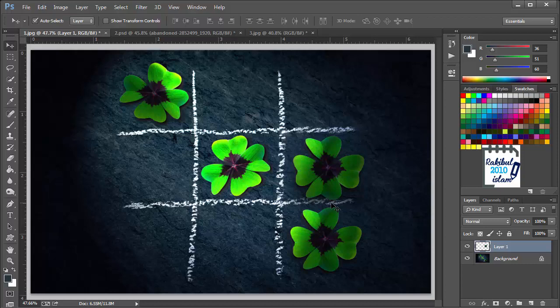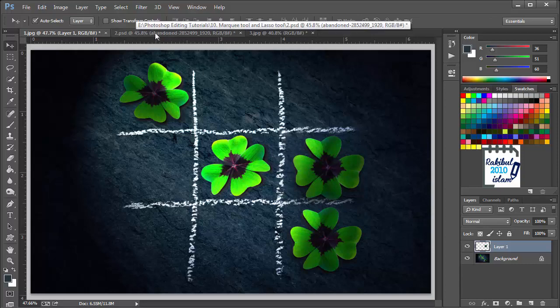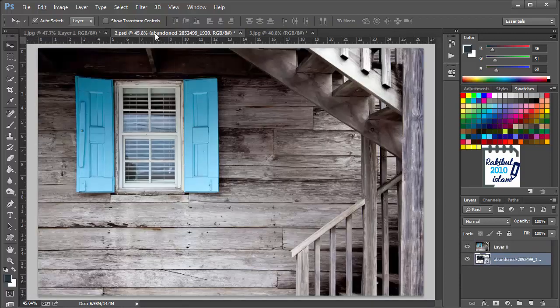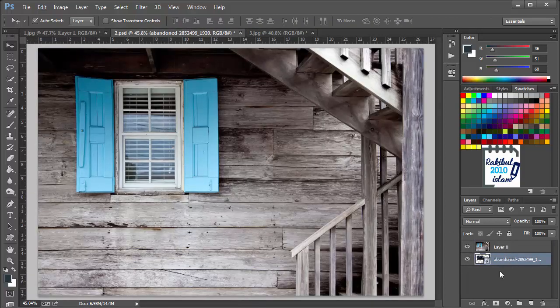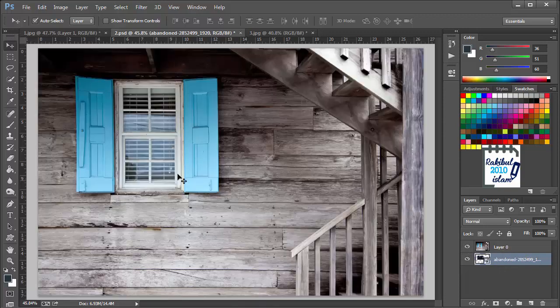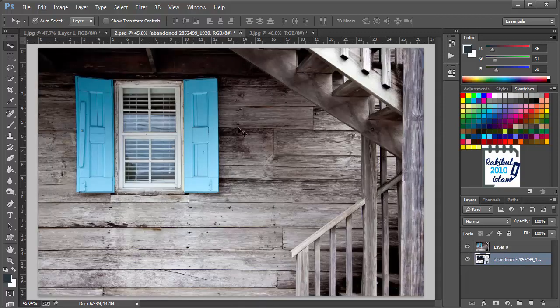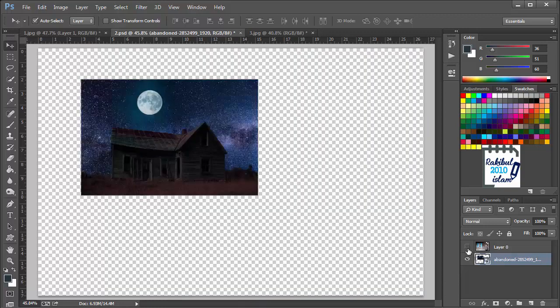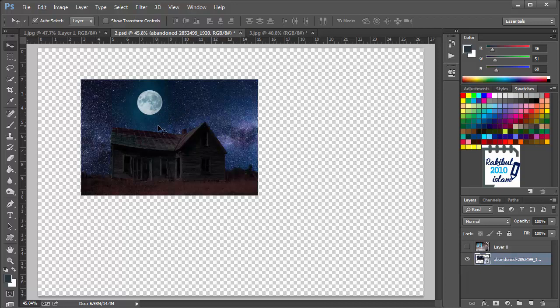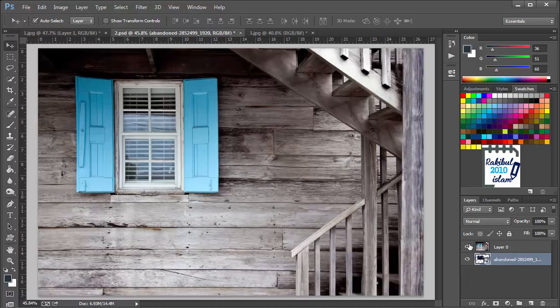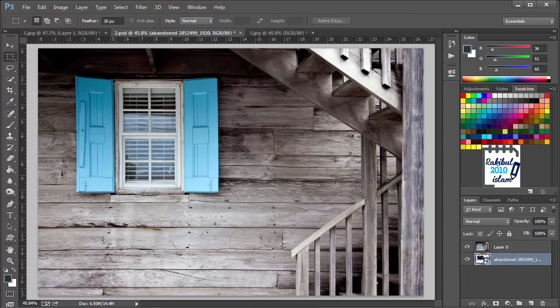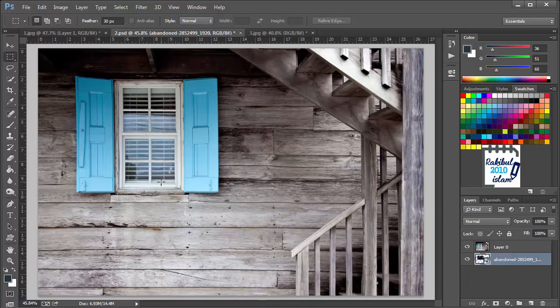There are some other reasons why you should make selections. Let's see some other examples. If we go to this document, you can see we have two layers here. One is the front layer which is the layer that has a window, and behind it is an image that has moon and sky and a room. Let's say we want to make a selection of this window and we want to remove it.